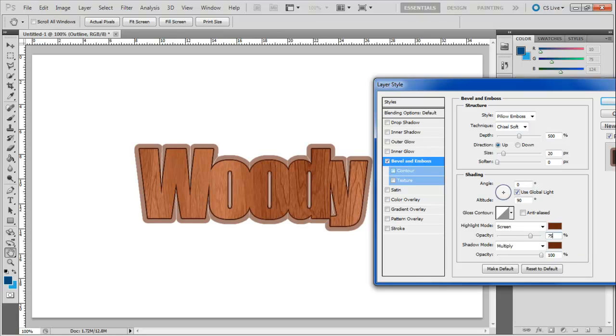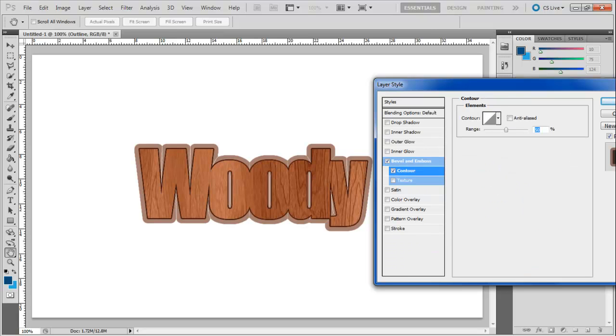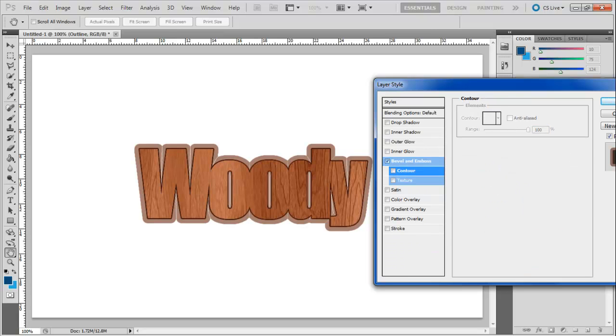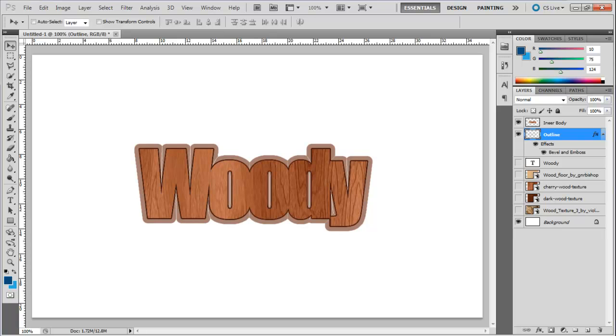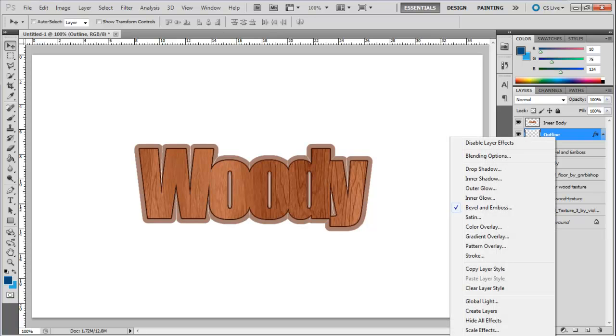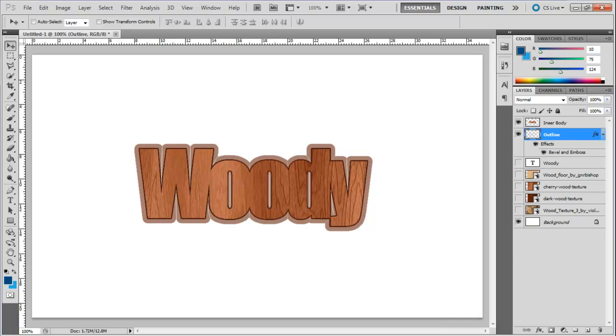With that done, click on the Contour option and set the range to 100%. Now close the Layer Style window. Right click on the Outline Effects option and choose the Create Layers option.